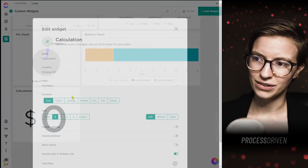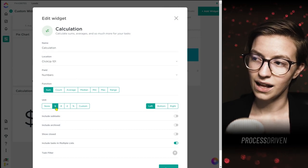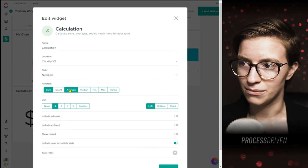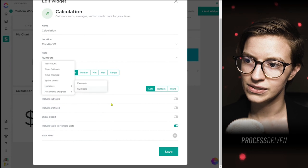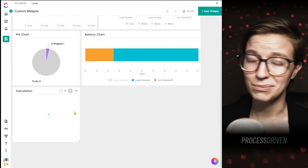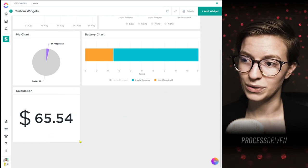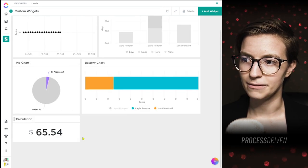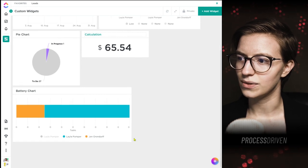The last custom widget we already covered — calculations. But just to show it in a different way: here the unit is dollars on the left side, showing a sum or average, pulling on a custom field called 'numbers.' That nicely shrinks down if you want to organize your dashboard in a slightly prettier way. That is the second tab of our dashboard widgets.